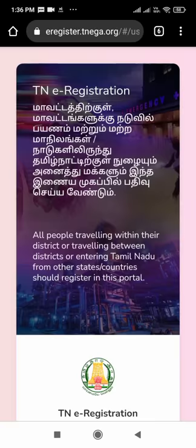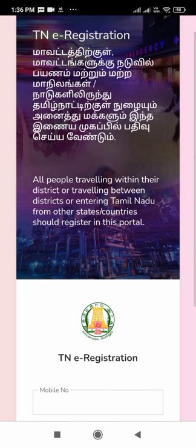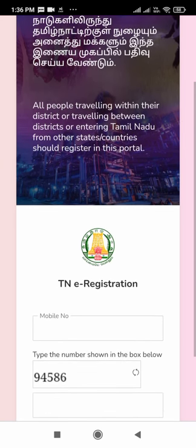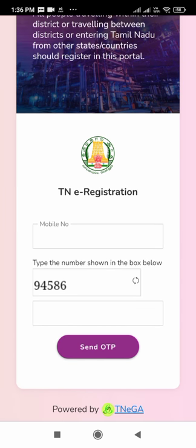People traveling within their district, traveling between districts, or entering Tamil Nadu from other states or countries should register in the portal. First of all, we have to register our number — type our mobile number in the first column. Then there is a five-digit CAPTCHA number which we have to type in the last column, and then click on 'Send OTP'.